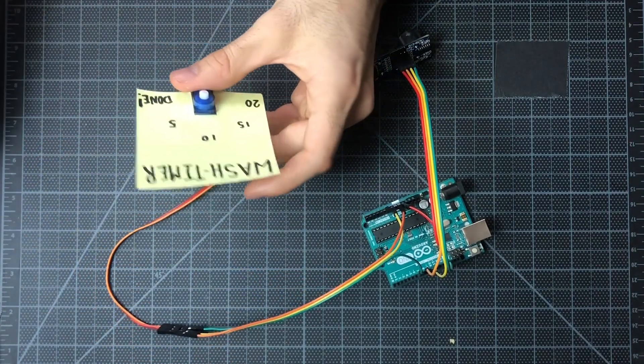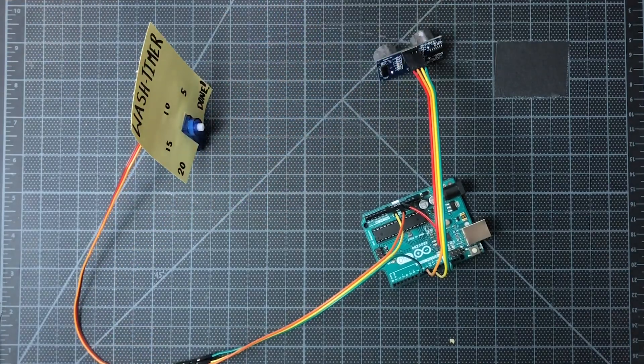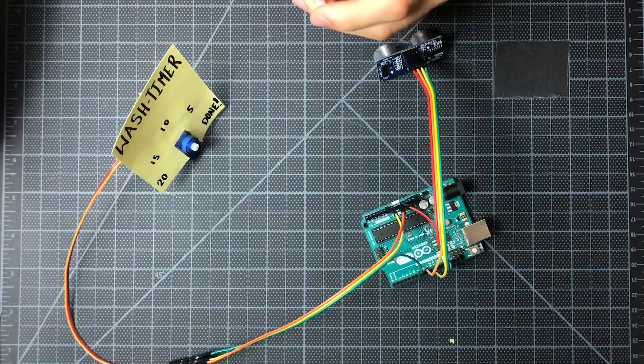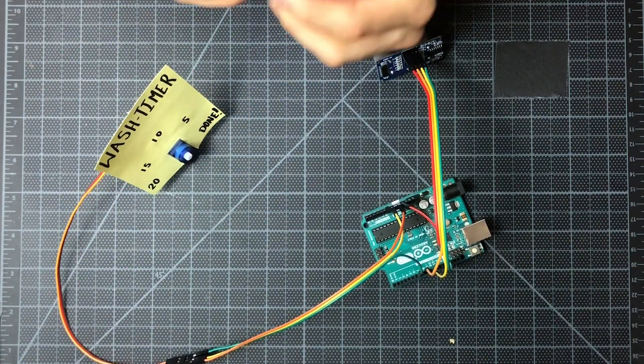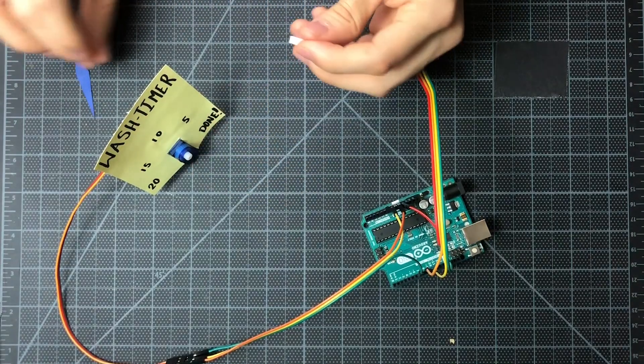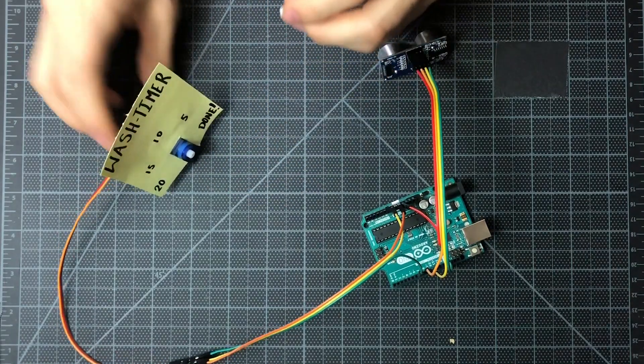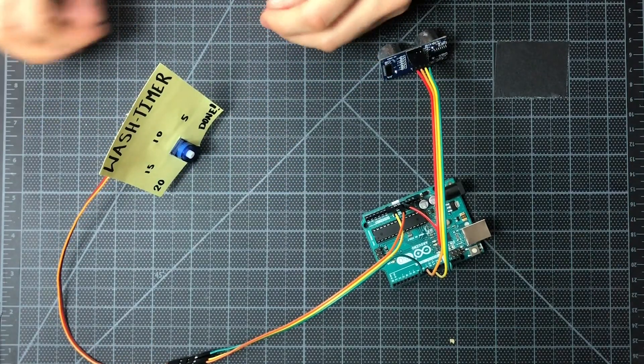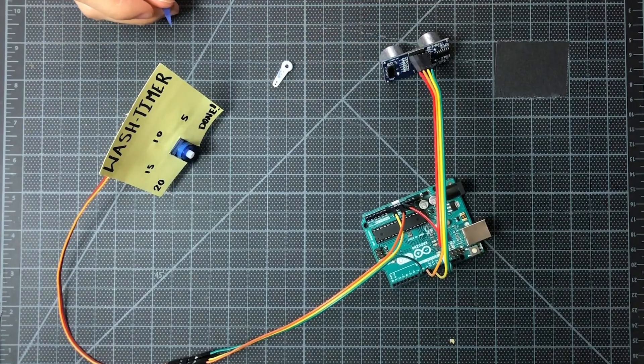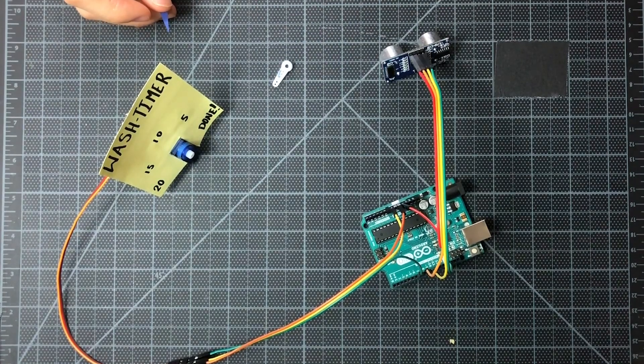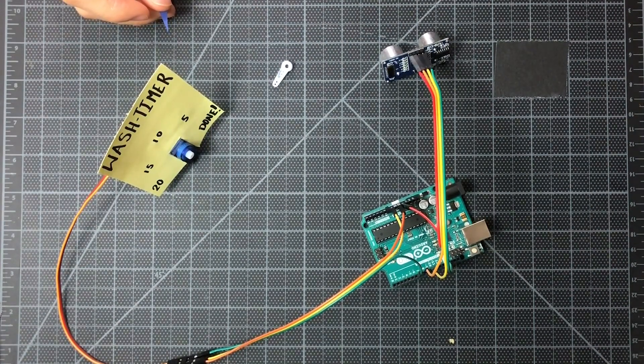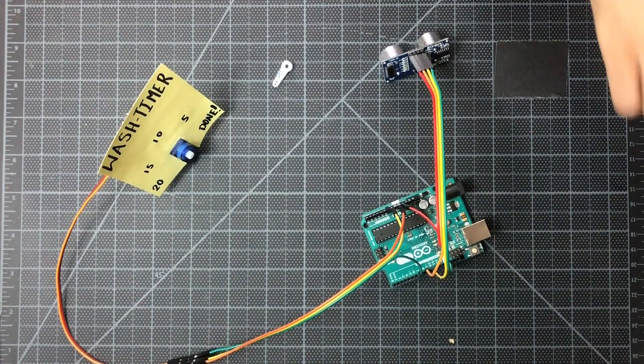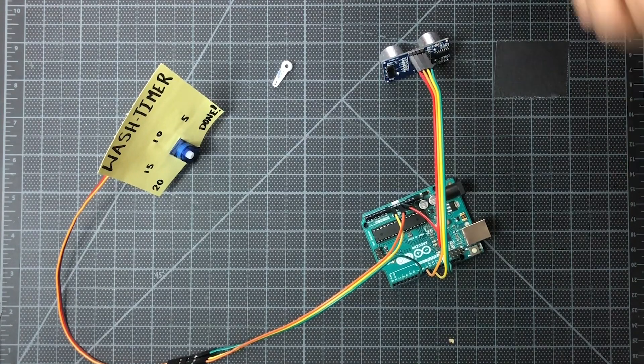And then the next thing we're going to do is put this little timer hand onto our servo horn. That's what goes onto the servo. And normally we use some hot glue, but we figure that more people will have scotch tape at home, so we'll just use some scotch tape.